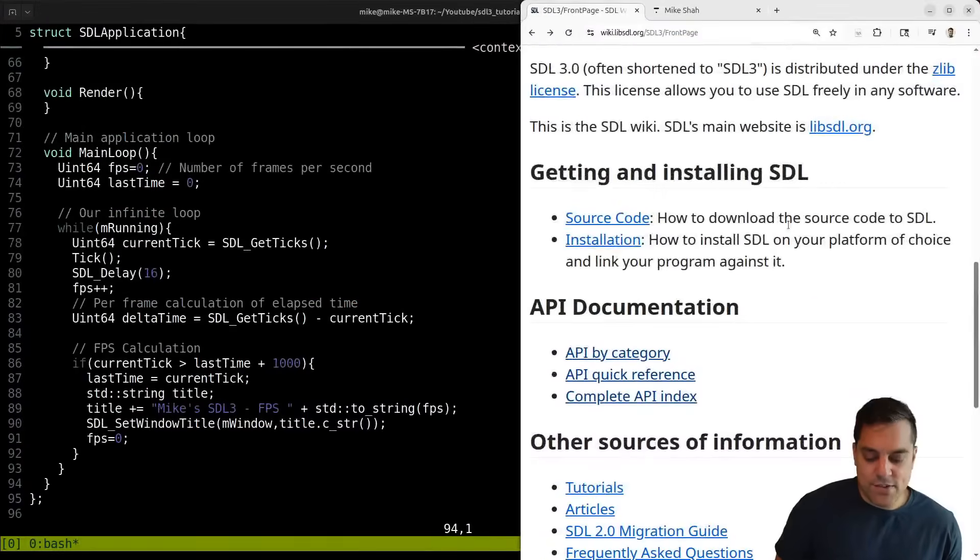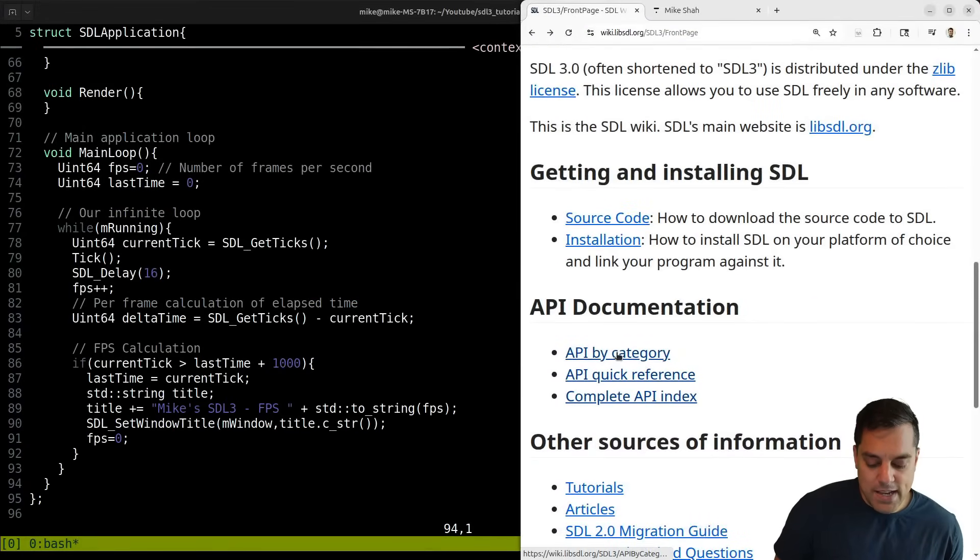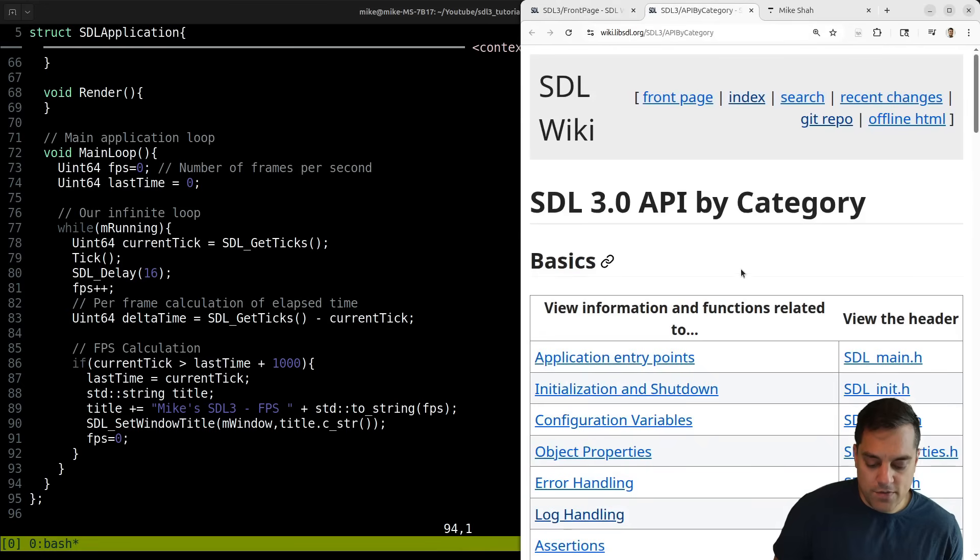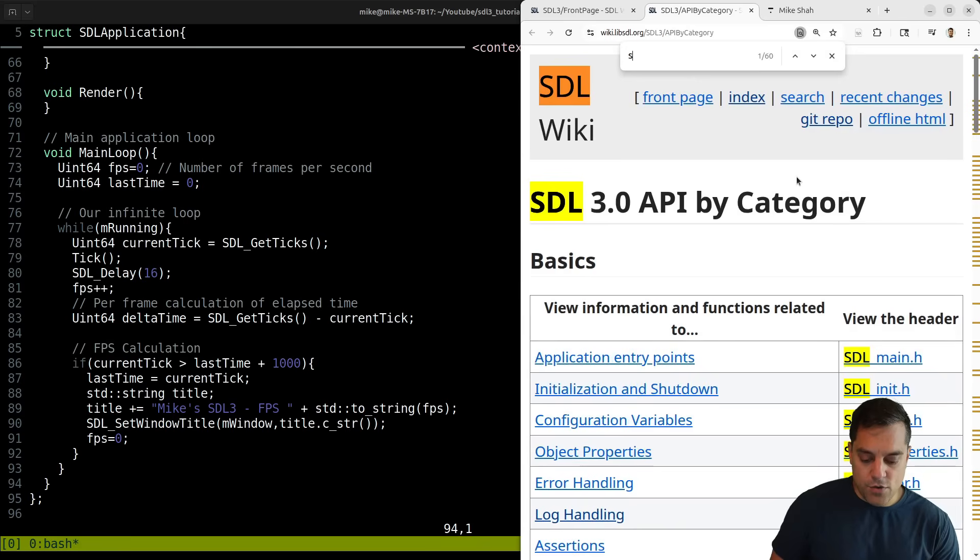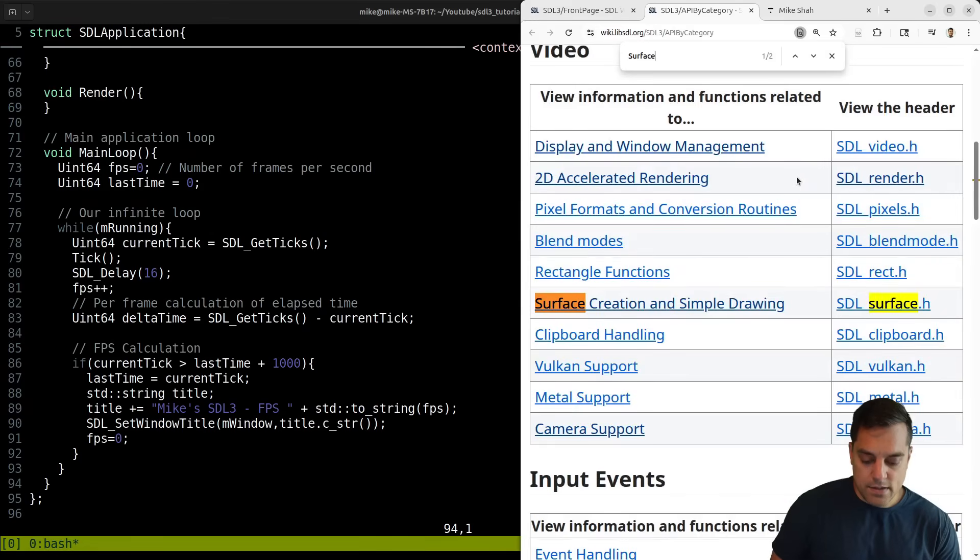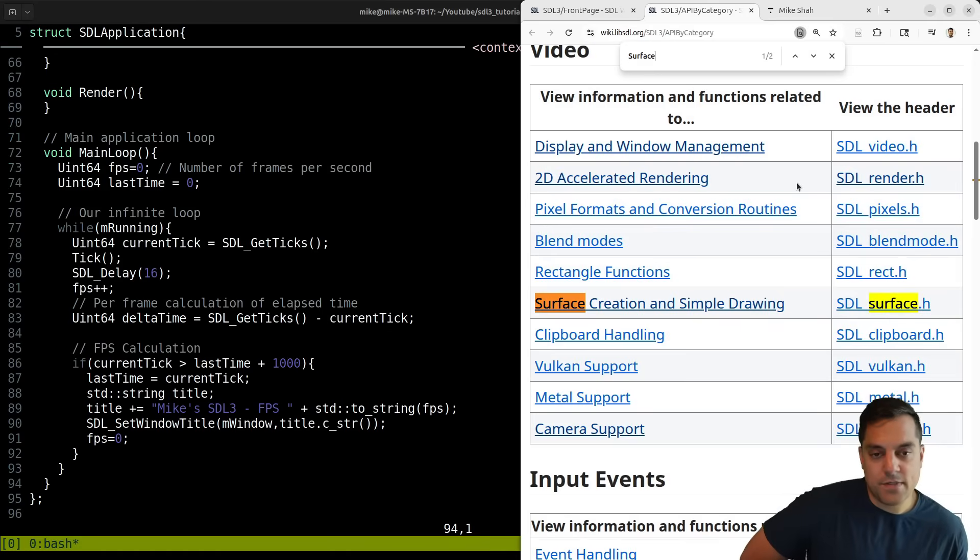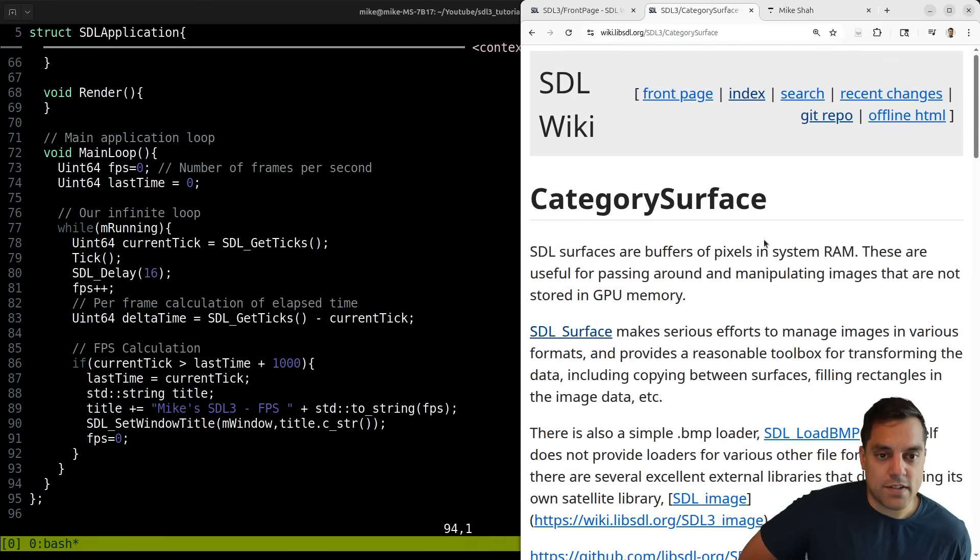So how do we do this? Well, let's dive into the SDL documentation. And today I'm going to take you to a few different places here. But first and foremost, I want to take you to surfaces.